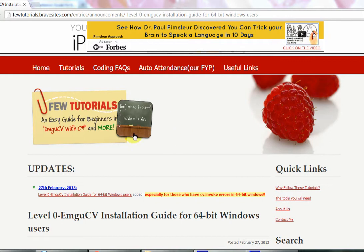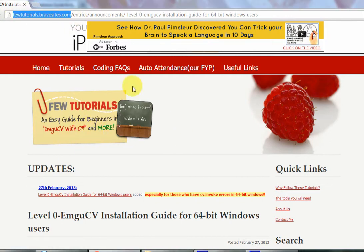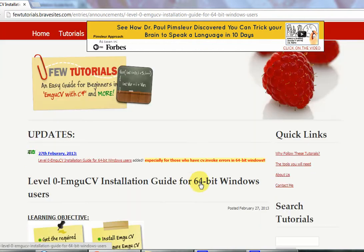Hey everybody, I'm Abish and I'm back on tutorials.bravesites.com completing the left post that I had been making earlier about face recognition and adding some more.